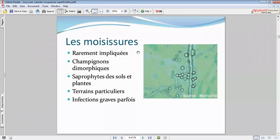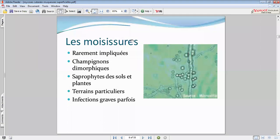Ces infections vont s'accompagner d'autres manifestations. En dehors des manifestations cutanées, on peut retrouver des manifestations respiratoires. Les moisissures — gardez à l'esprit que l'atteinte clinique va être très importante, avec des remaniements qui vont accompagner ces champignons-là.